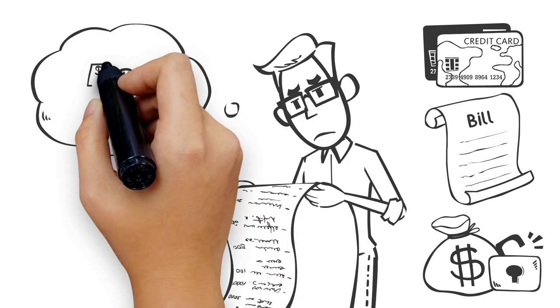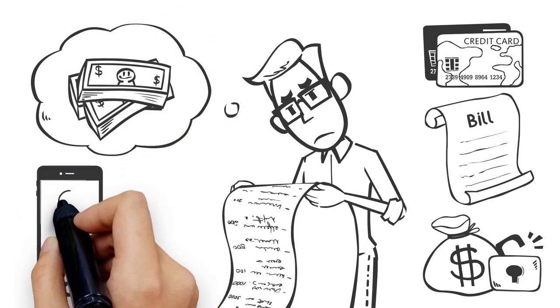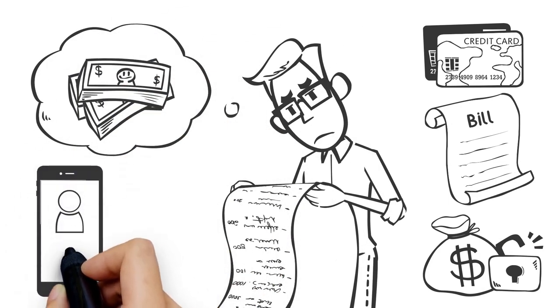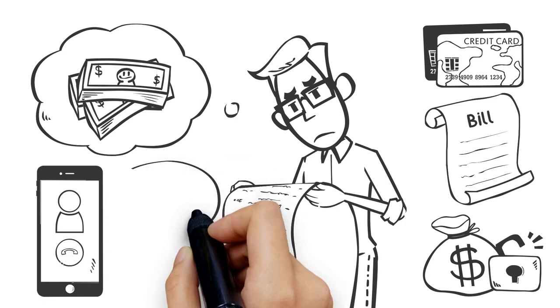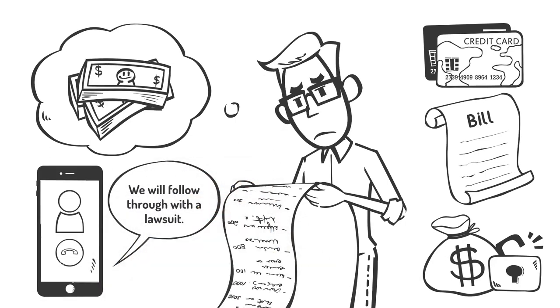Falling further behind on payments, being charged extra fees, receiving threats of collections, or even lawsuits over your debt?